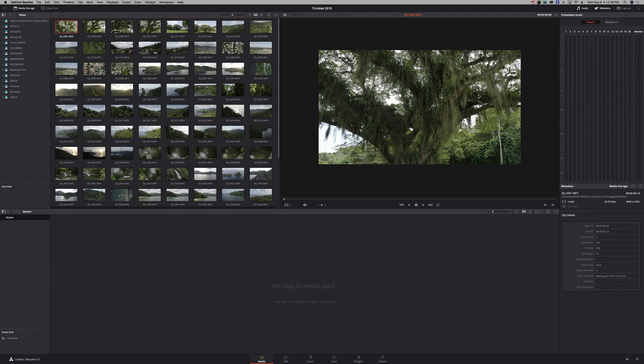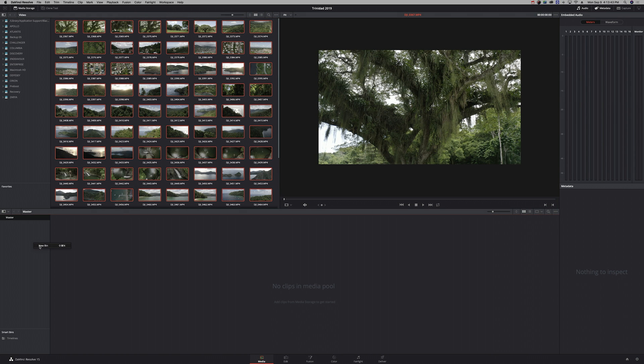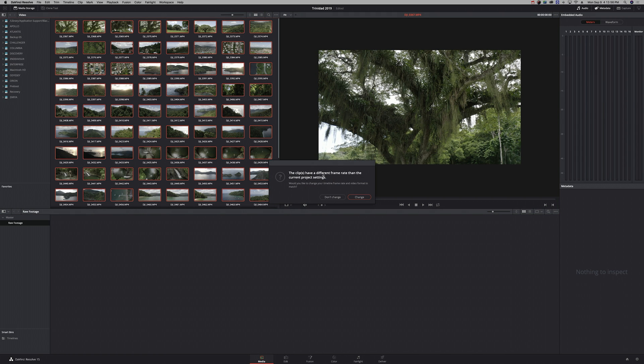You can use any footage — whether it's RED files or whatever imports into Resolve. I'm going to hit Command+A to select all, then make a new bin in the media pool, call it 'raw footage,' and drag everything in. If you haven't imported anything before, you'll see a warning that your clips have a different frame rate. You want to make sure you set this right off the bat because you can't change it once it's set.